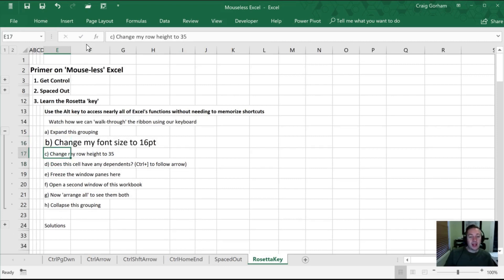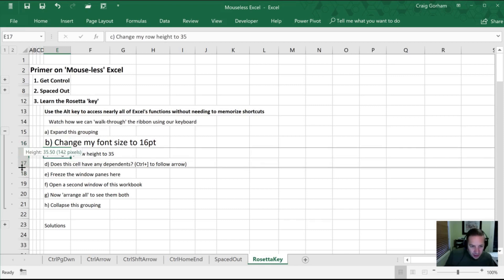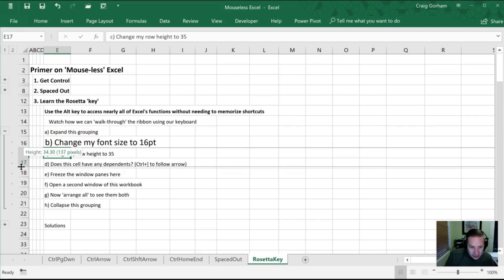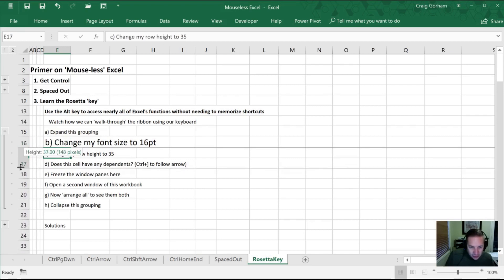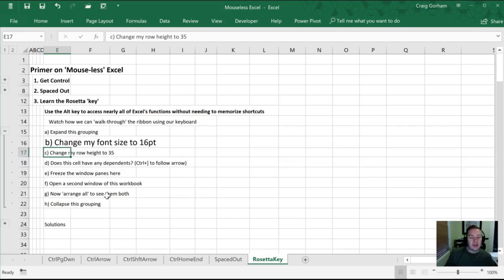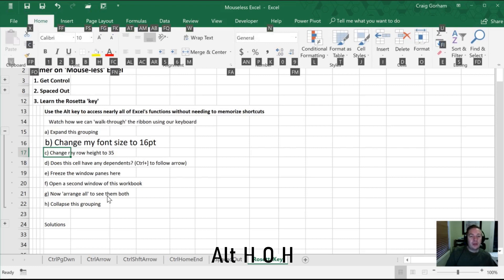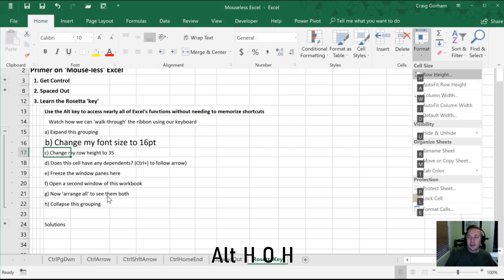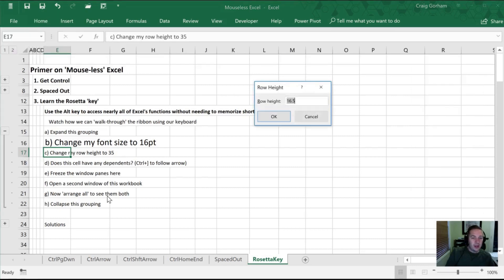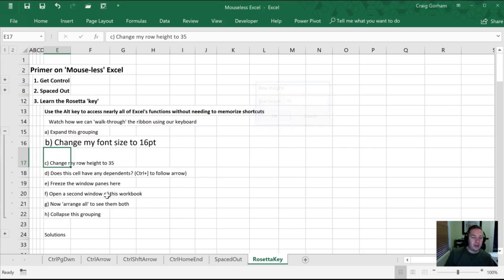All right, the next thing I want to do is change my row height. Again, how many times have we tried to highlight this and I need to get exactly to 35, but my mouse is too twitchy, and I can't quite nail it? So this way, we're going to use our keyboard to do it. So we're going to hit Alt, H to go to Home, we're going to go into our format section, which is O. And I'm going to select the very first one, which says row height, and that's an H. Now I have my row height selector, I'm going to type in 35, hit Enter, and that row is now exactly 35.